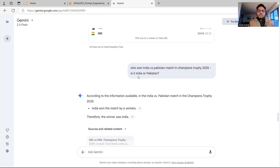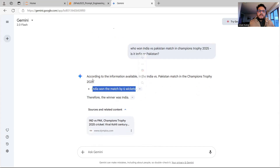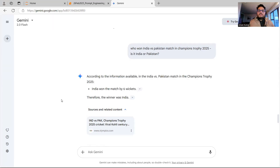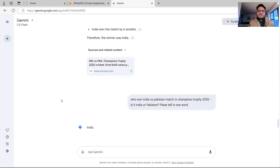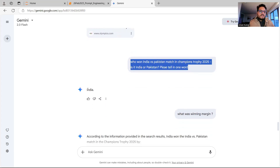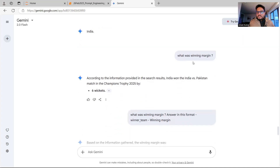So I revised my prompt: 'Who won India versus Pakistan match in the Champions Trophy? Is it India or Pakistan?' I added more reference and specific information. Now I get 'India won by six wickets,' but there's still additional content I may not want. I go one level further: 'Who won India versus Pakistan in Champions Trophy? Please tell in one word.' The answer is just 'India.' Across three iterations, I'm reaching an answer that can be sent to any software application.